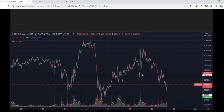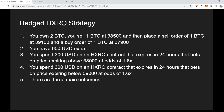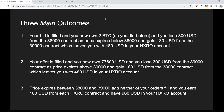I've constructed a visual for this. We have half our portfolio — one BTC — with a sell order at $39,100 shown in the red dashed line, and a buy order of one BTC at $37,900 shown in the green dashed line. In between the two white lines are the HXRO contracts. If price expires in 24 hours between those two white lines, both HXRO contracts will pay out at 1.6x.